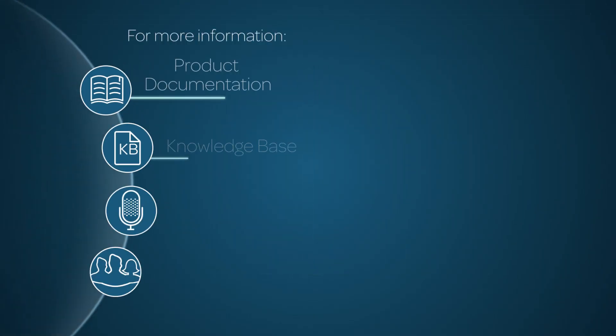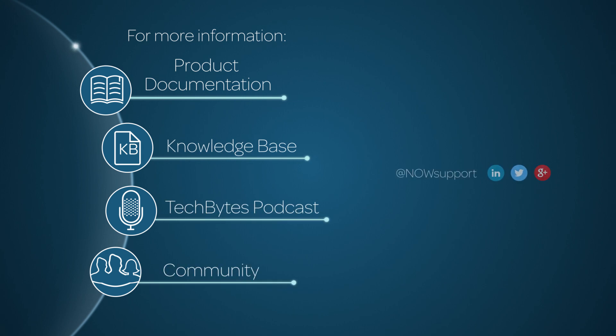For more information, please consult our product documentation, knowledge base, or podcast. Or ask a question in the ServiceNow Community.